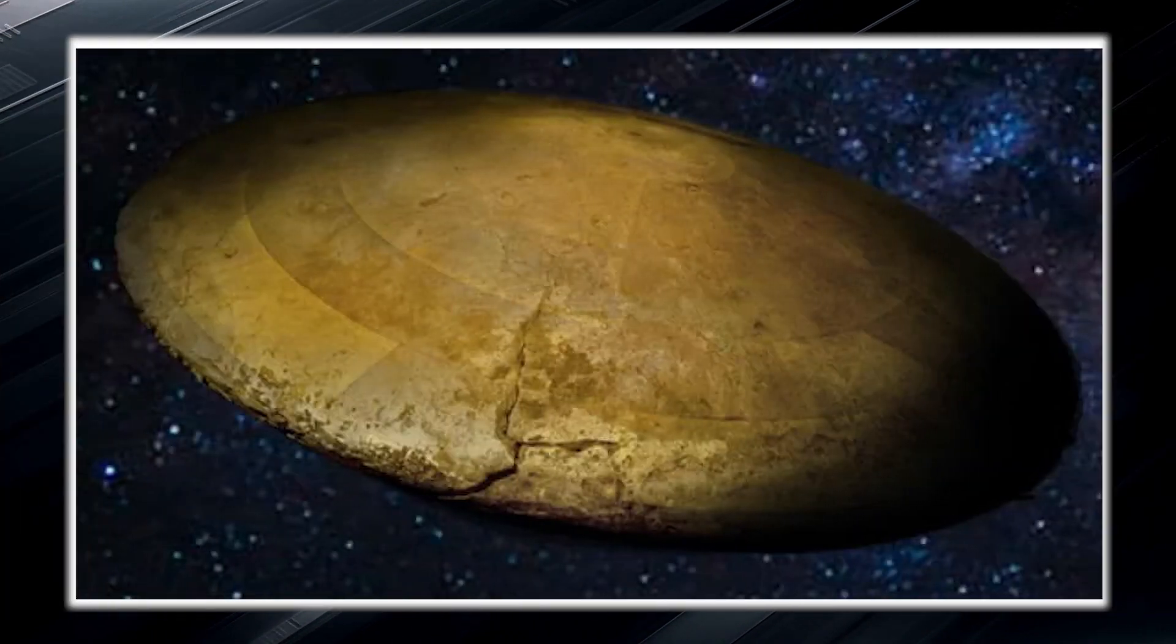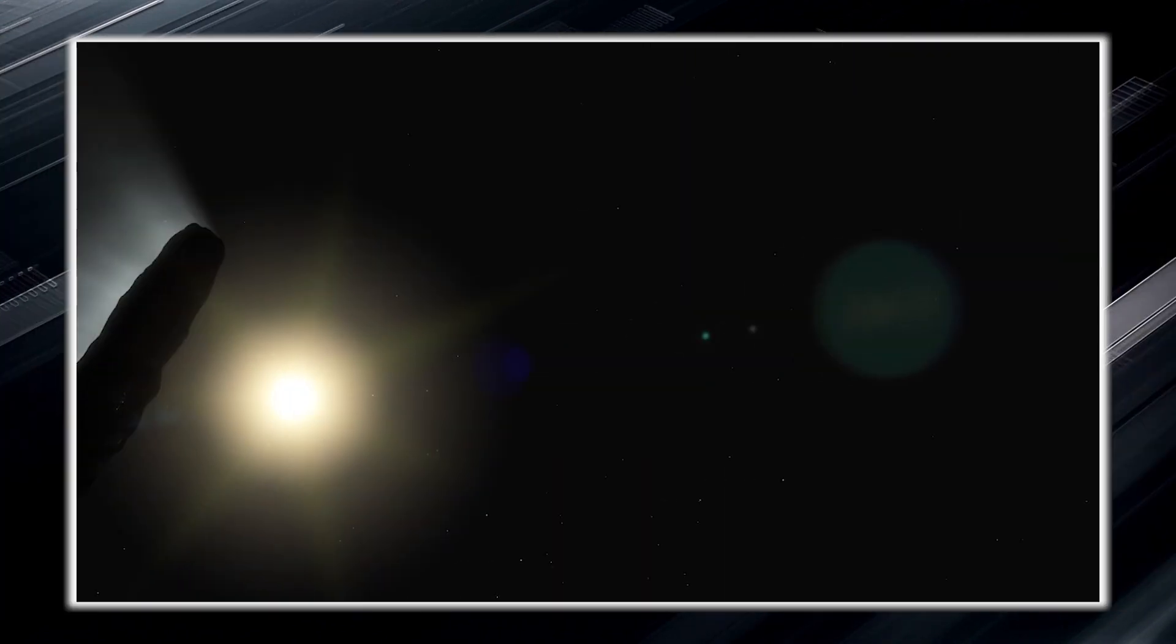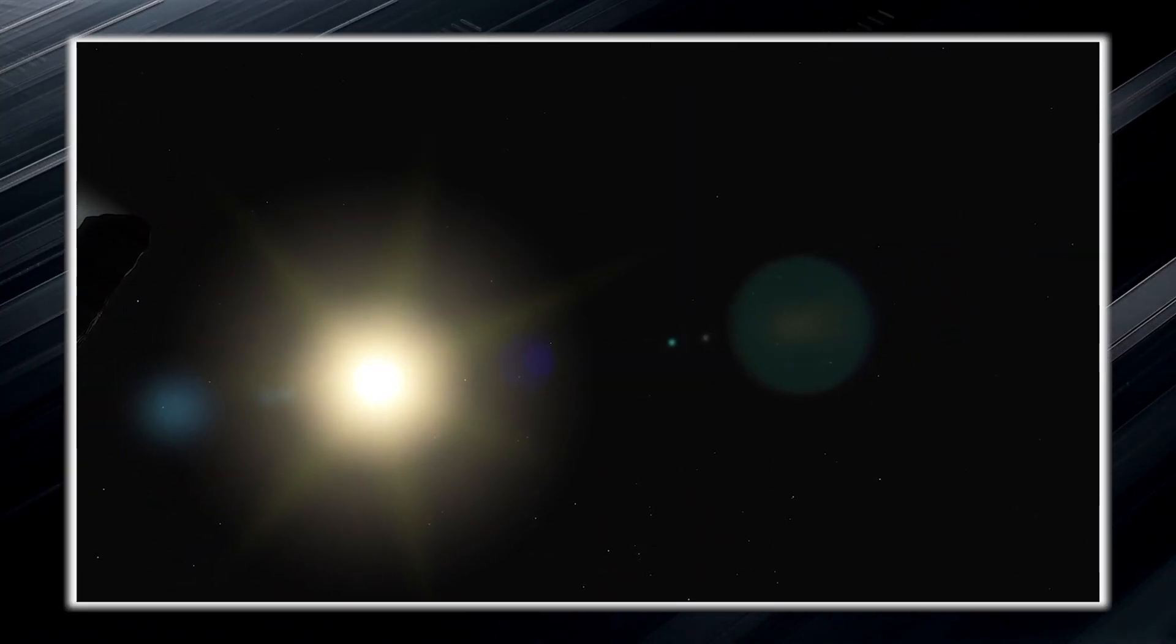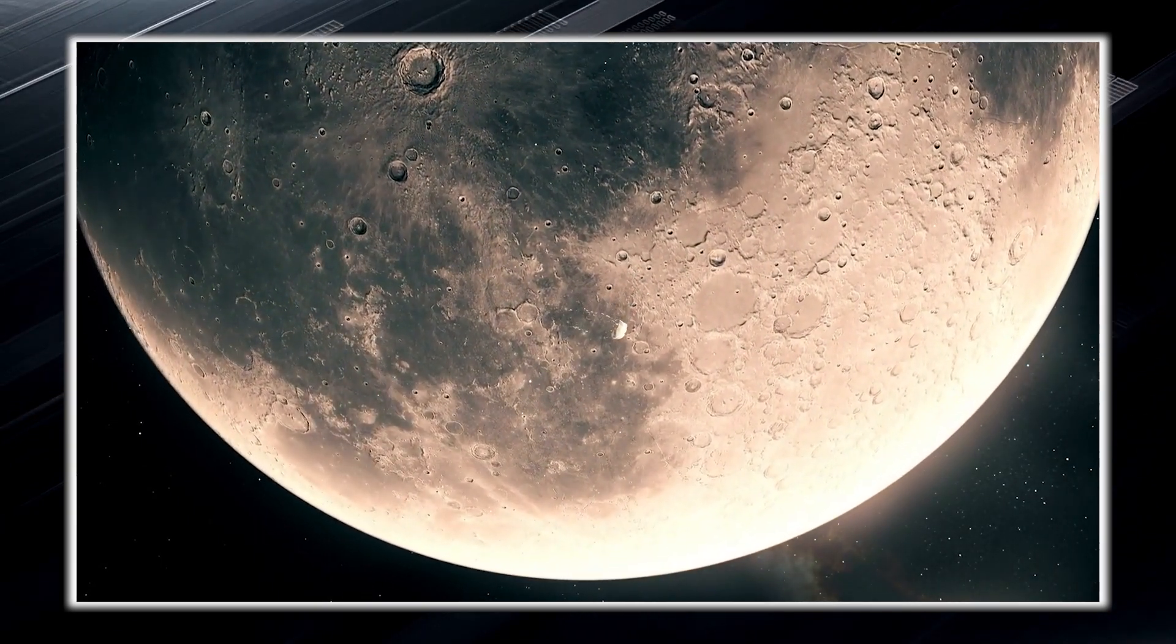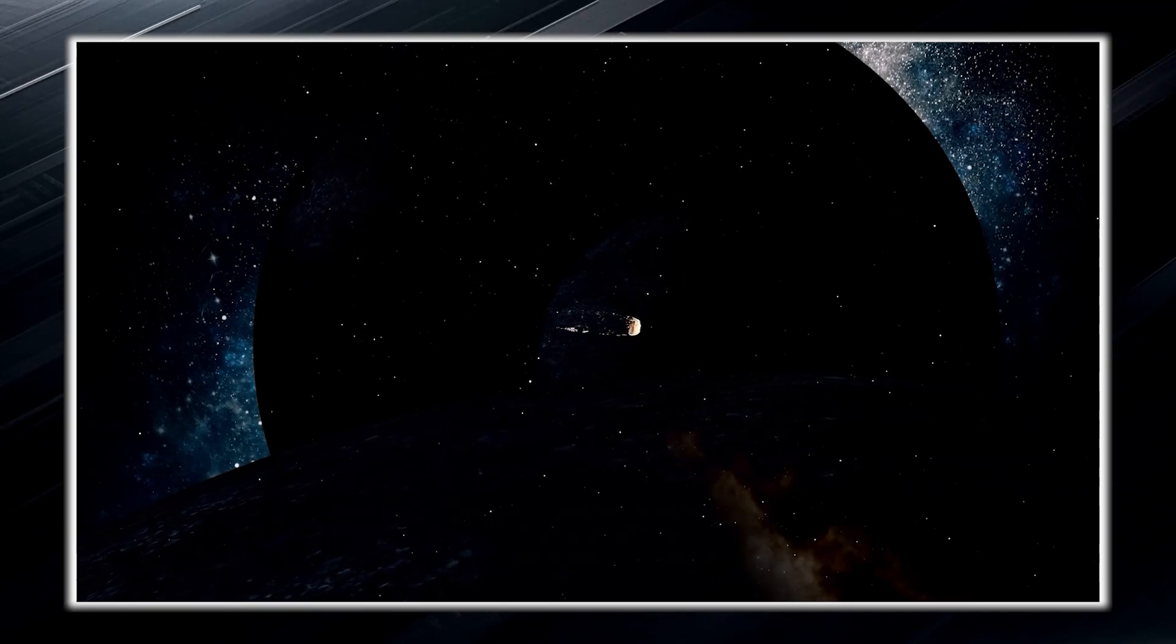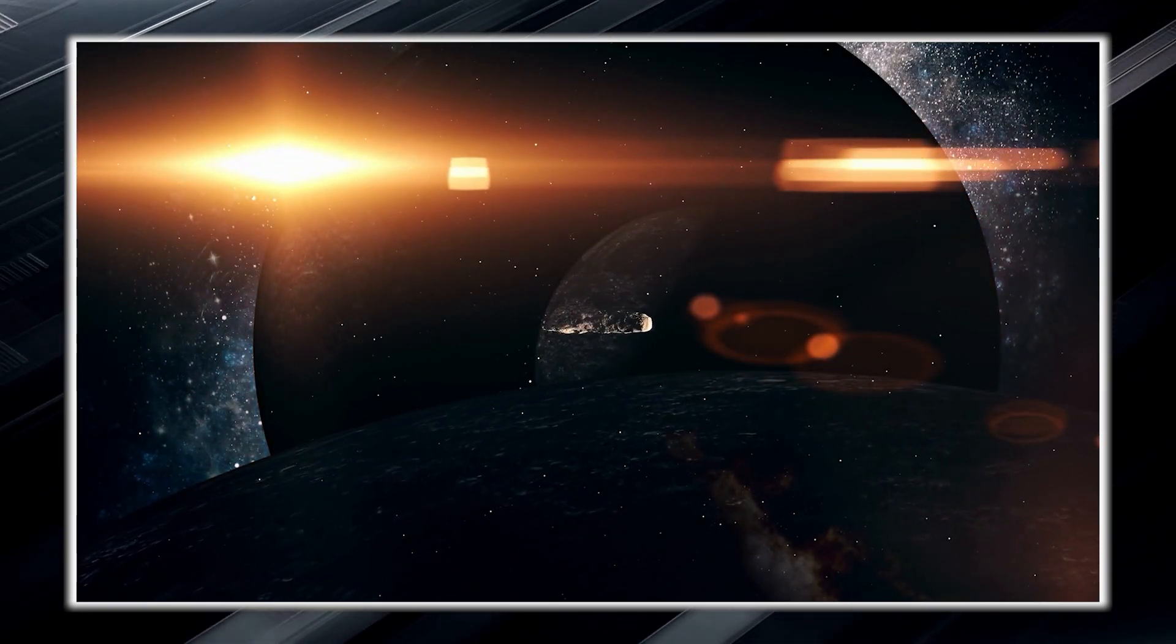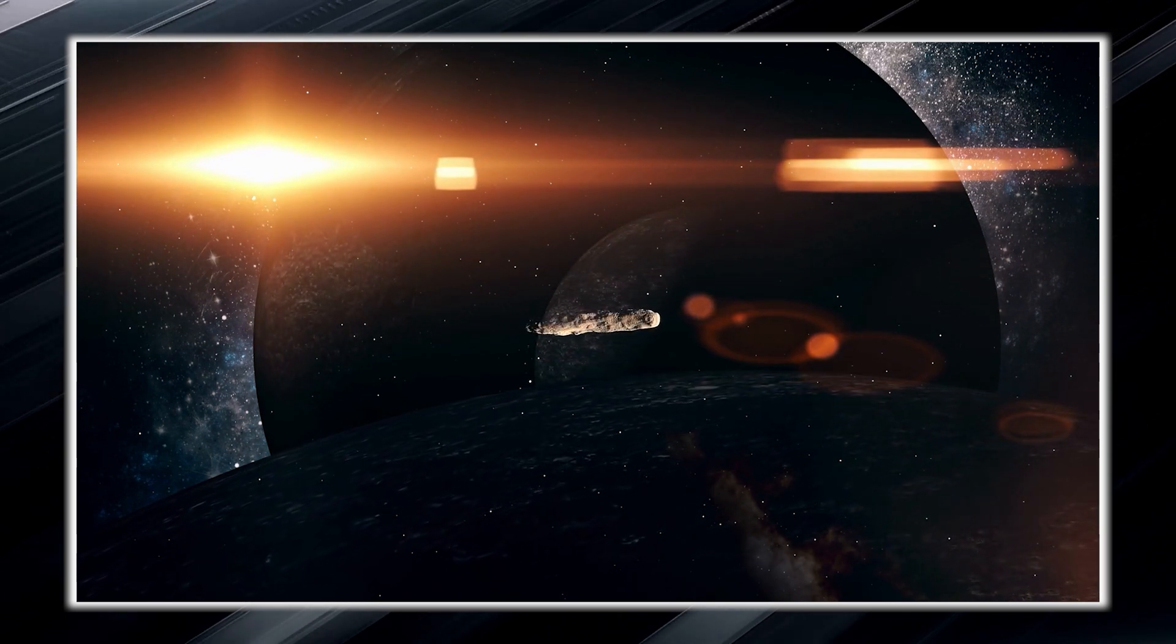It had a shape similar to that of a pancake. This revelation was controversial, as the cigar shape had been widely accepted around the world before the misunderstanding was cleared up. The confusion lies in the fact that the perspective from the side made Oumuamua look like a cigar, while from above, its pancake shape was undeniable.